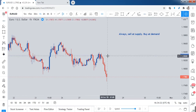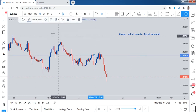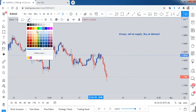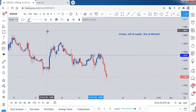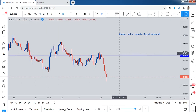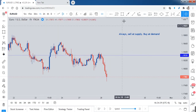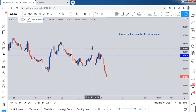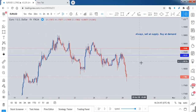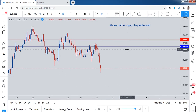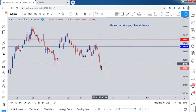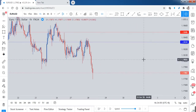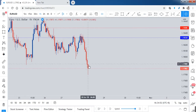And my stop loss price, let's say it's over here. Now as the price moves, I'm already in a profitable position. So how can I, or how should I, move my stop loss?